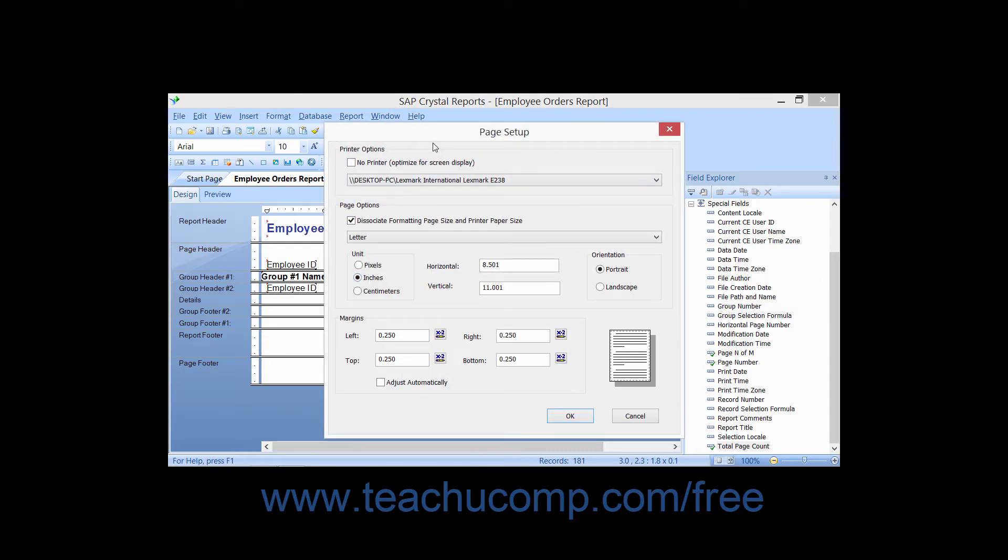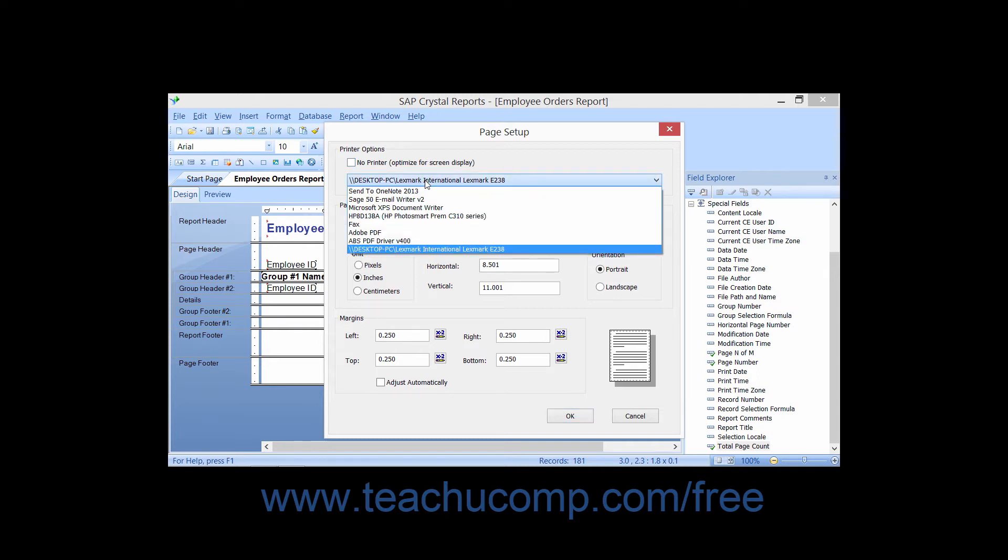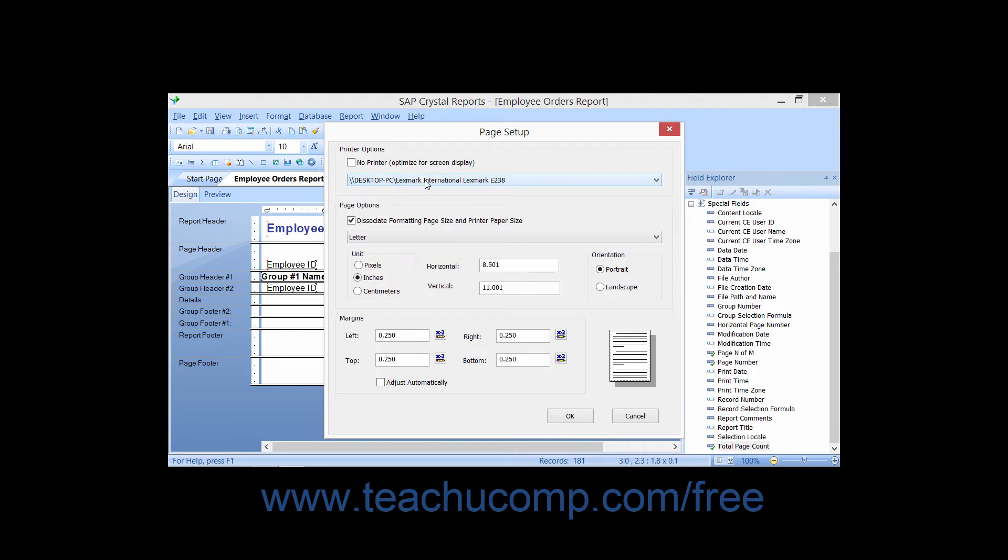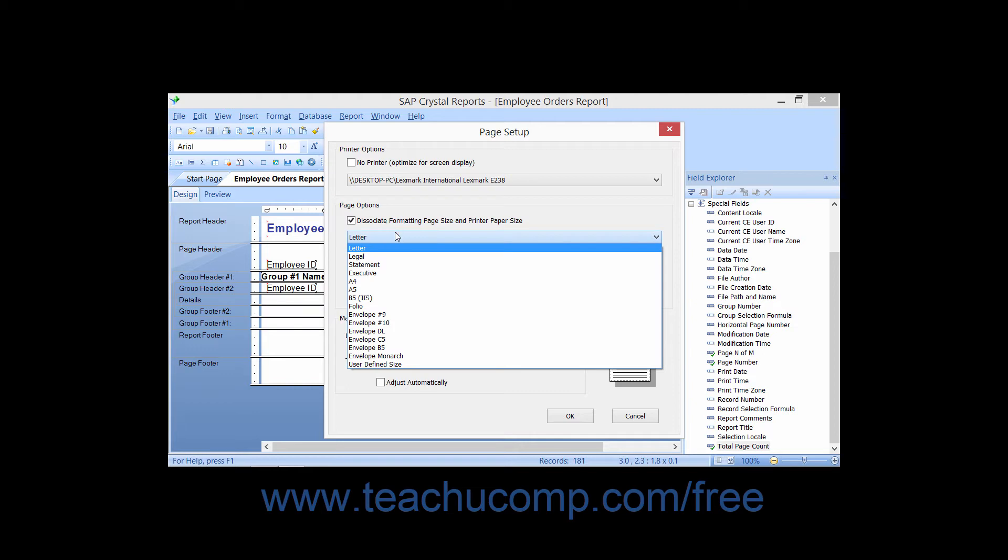Then select the name of the printer to use from the drop-down that appears in the Printer Options section. Then use the drop-down in the Page Options section to choose the size of the paper to which you will be printing.